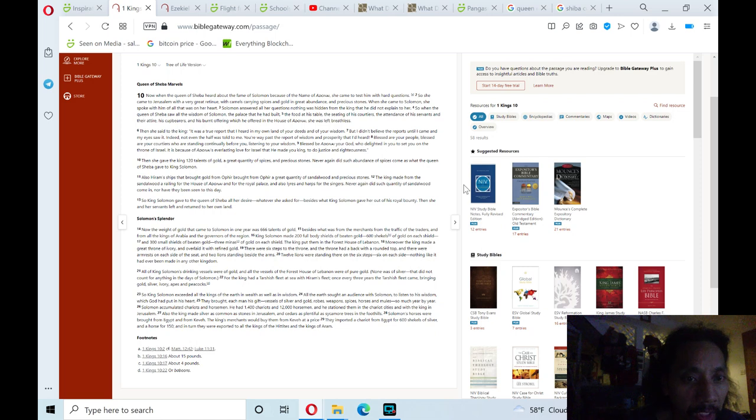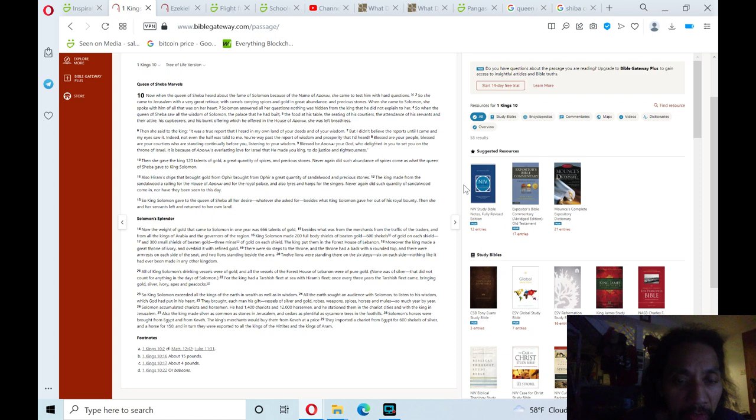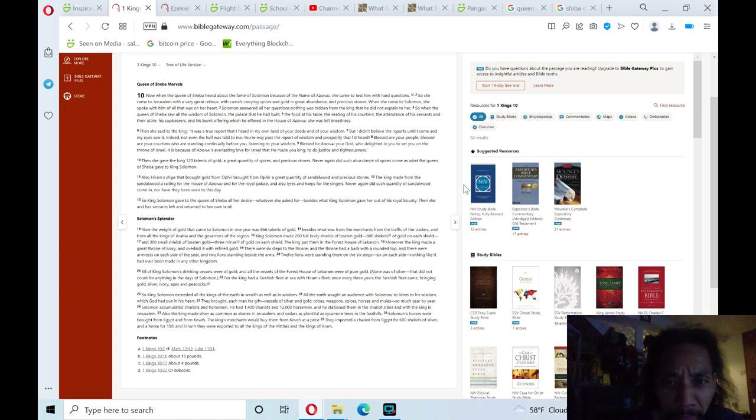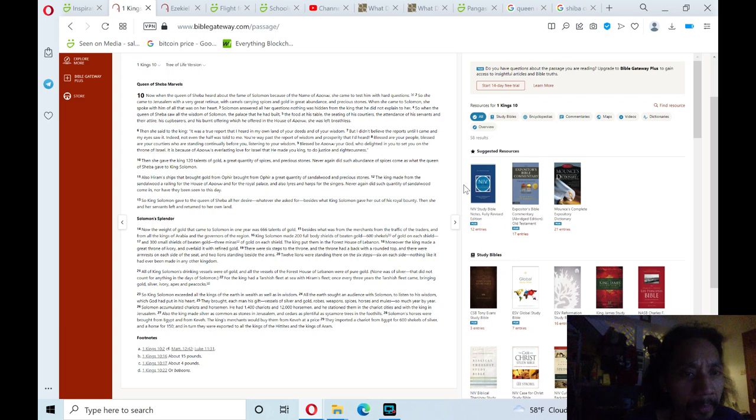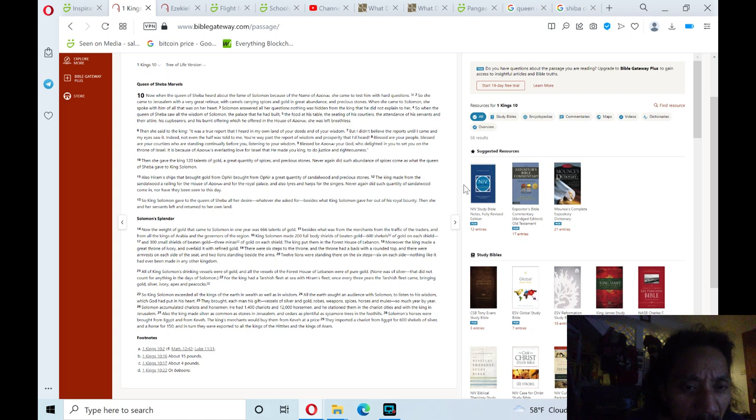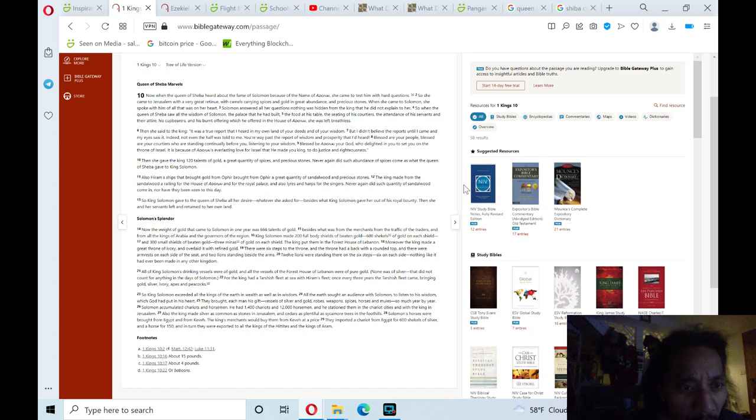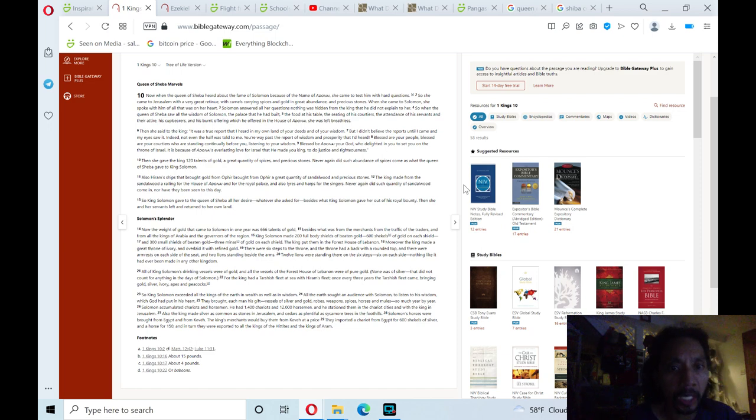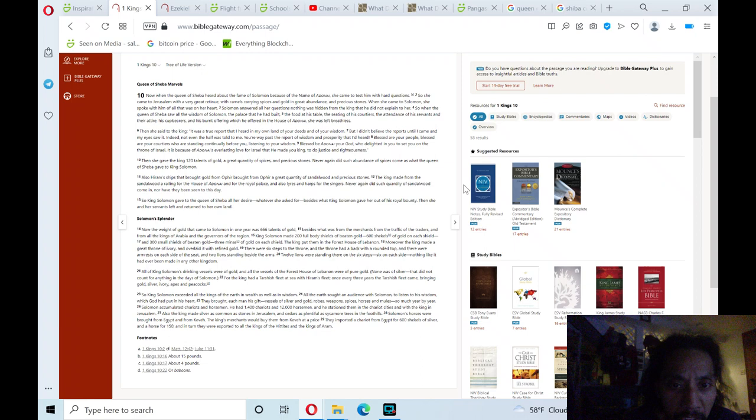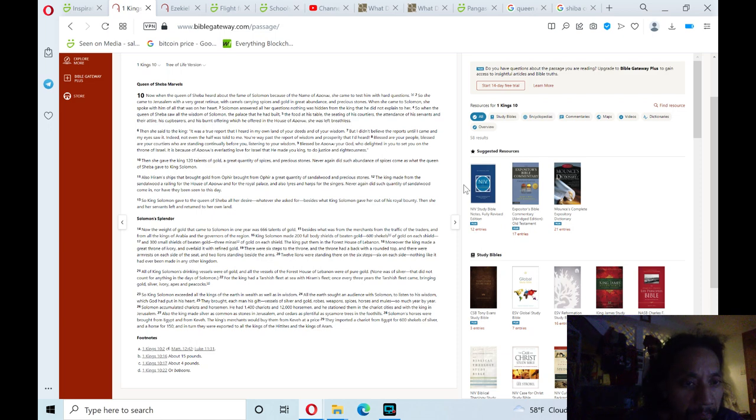Then she gave the king 120 talents of gold, a great quantity of spices, and precious stones. Never again did such abundance of spices come as what the queen of Sheba gave to king Solomon. Also Haram's ships that brought gold from Ophir, brought from Ophir a great quantity of sandalwood and precious stones. The king made from the sandalwood a railing for the house of Adonai and for the royal palace, and also lyres and harps for the singers. Never again did such quantity of sandalwood come in. Nor have they been seen to this day.